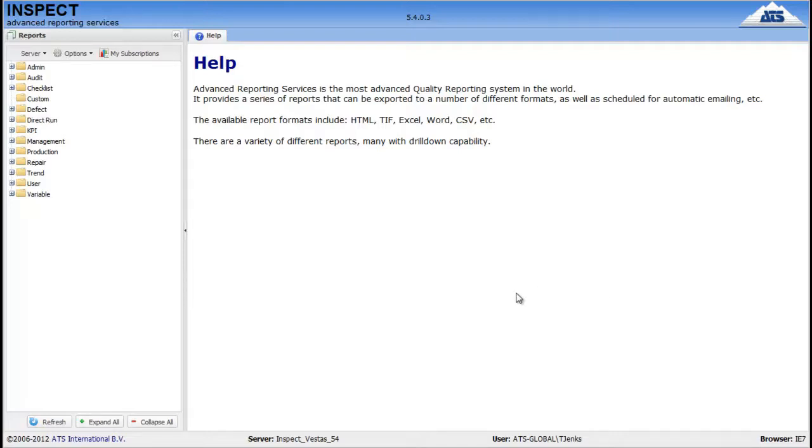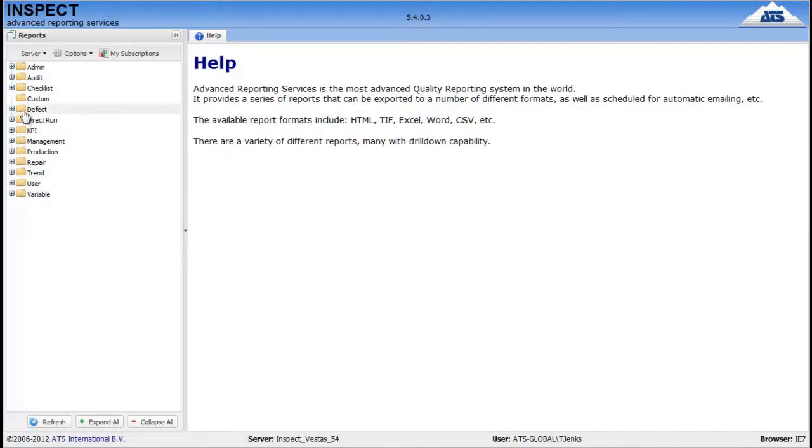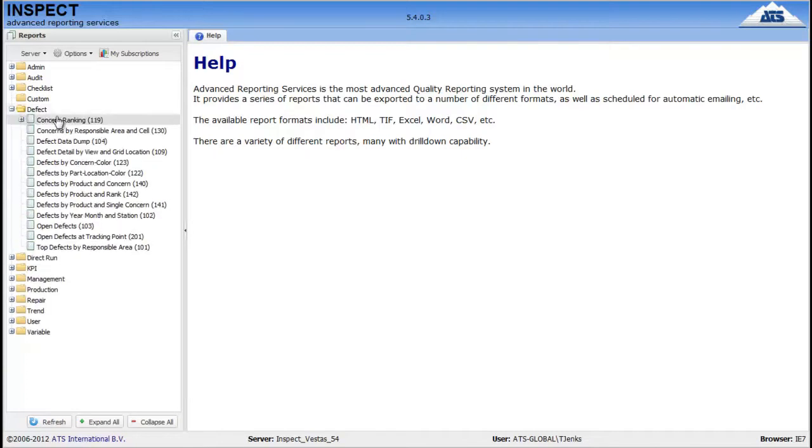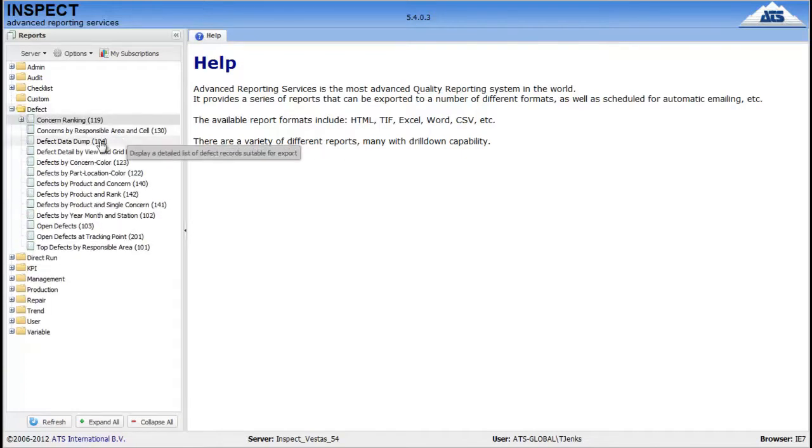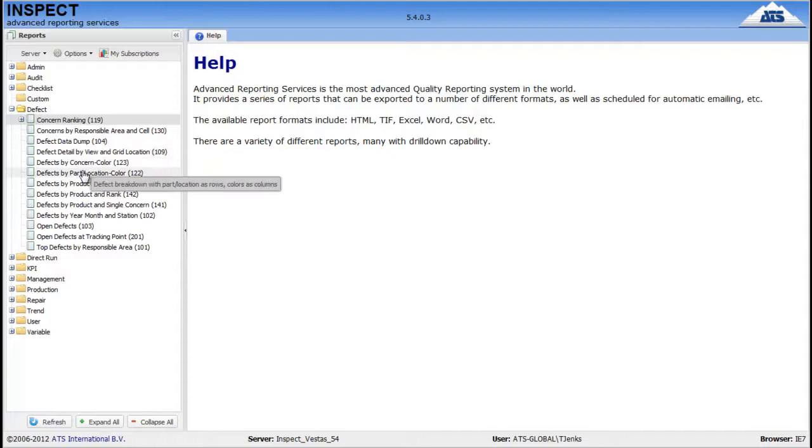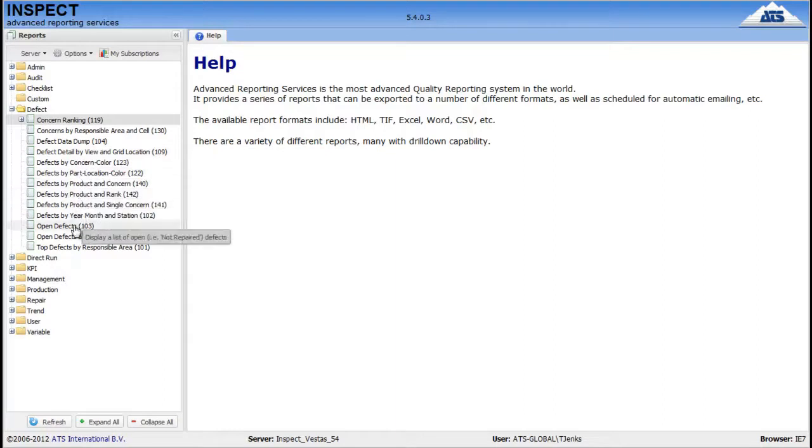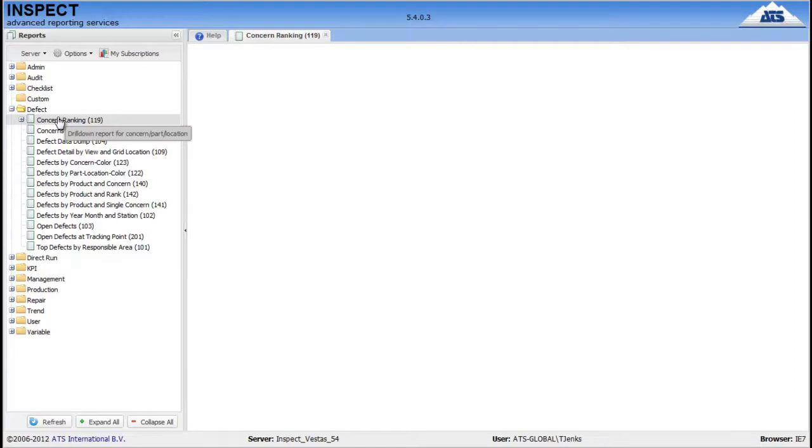Now when you start ARS, you'll find on the left hand side a list of categories. There are a lot of reports, so it helps to separate them down a bit. So we open the defect category, we see a long list of reports, and as you move your mouse over each one, it gives you a bit more information about it. So let's go for the Concern Ranking Report.